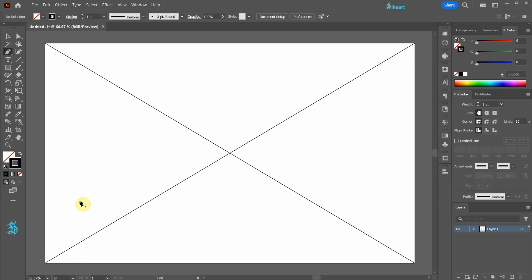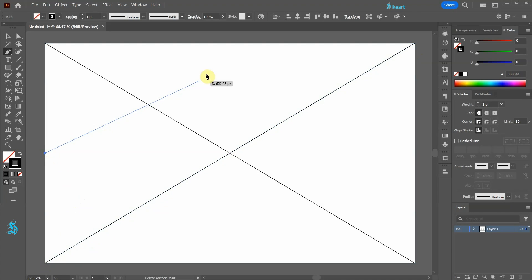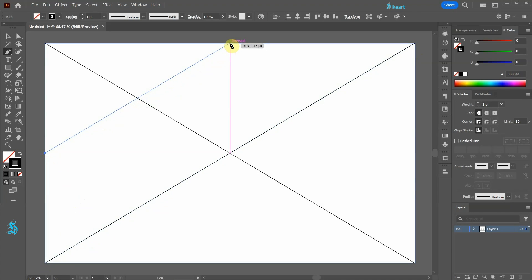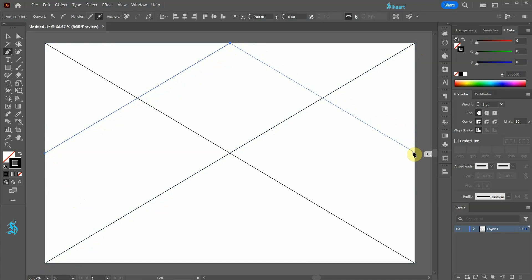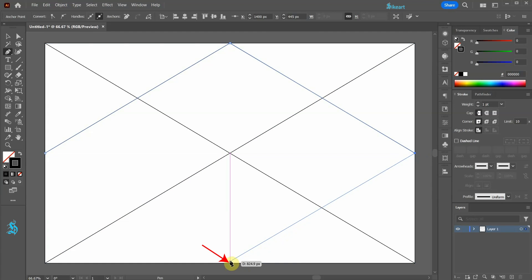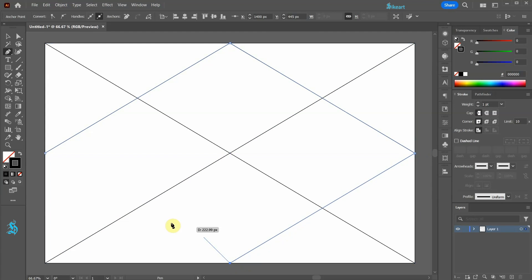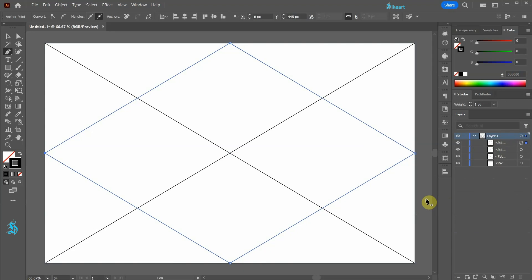Now with the Smart Guides enabled, click on this intersection, then this one, now over here, down below, and on the starting point. Our next step is to create separate shapes.